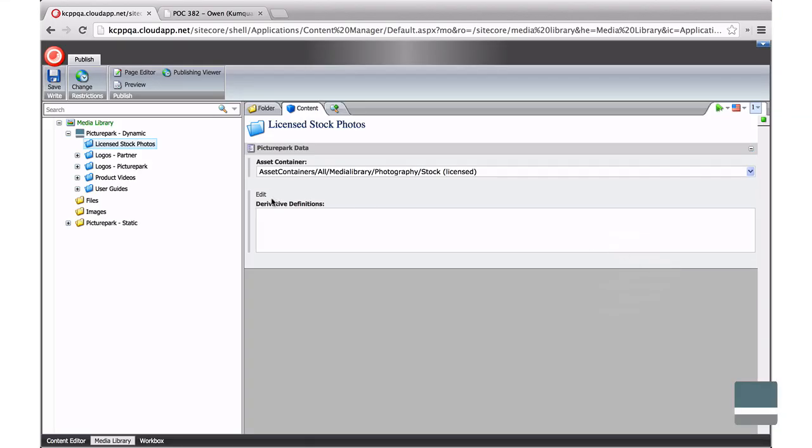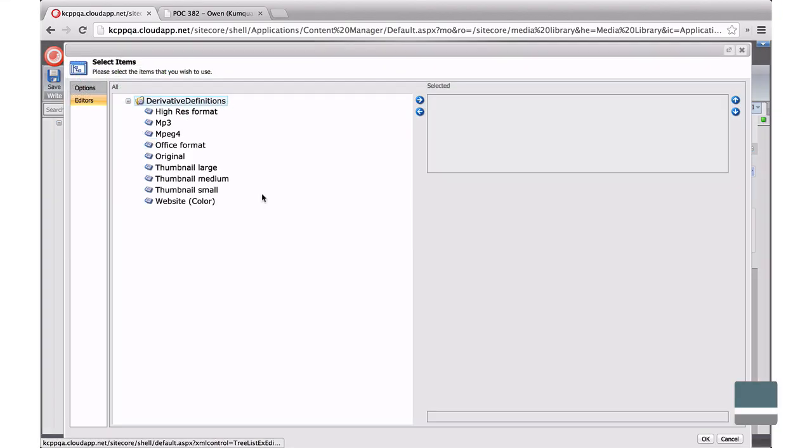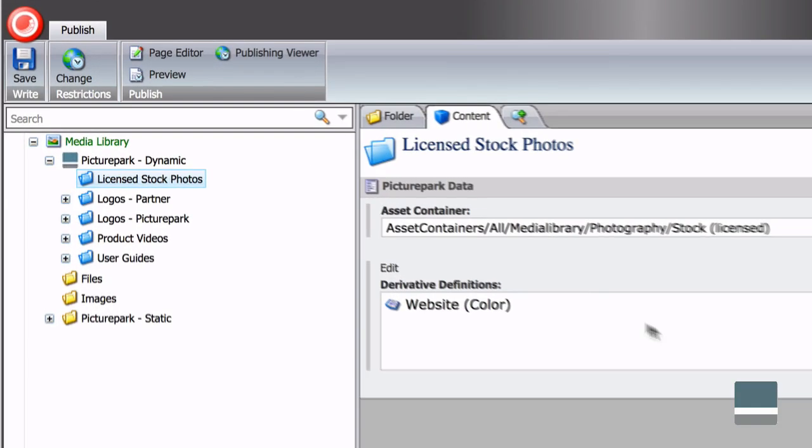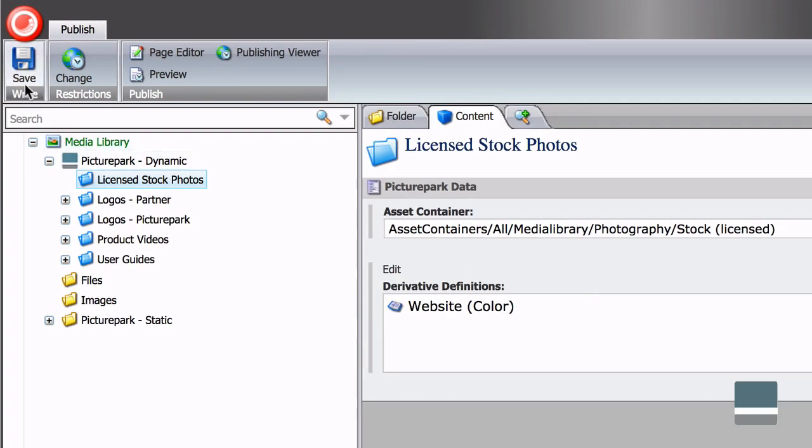You can also choose the type of formats you'd like to use in Sitecore. PicturePark handles the format conversions automatically, so Sitecore editors don't have to worry about using the wrong format.